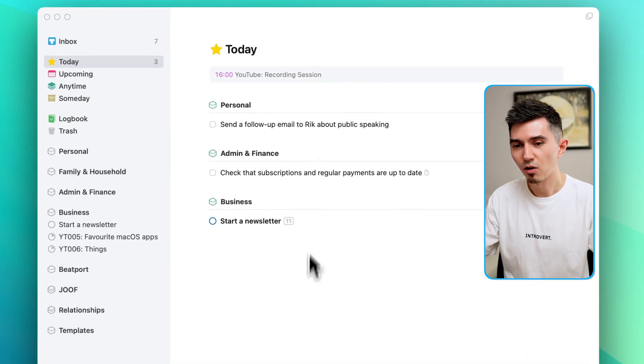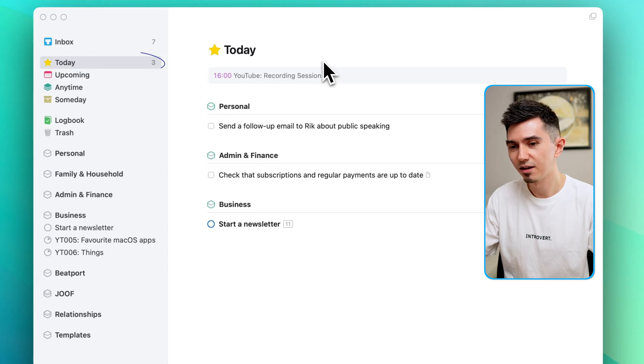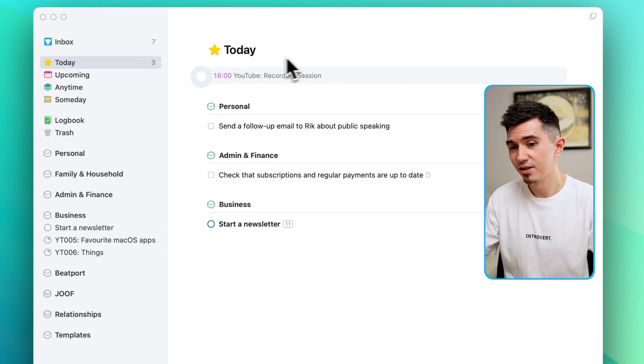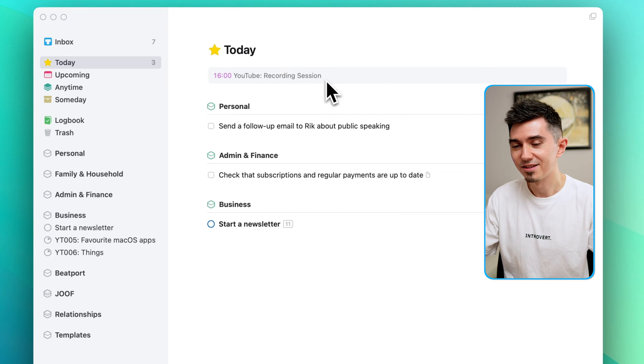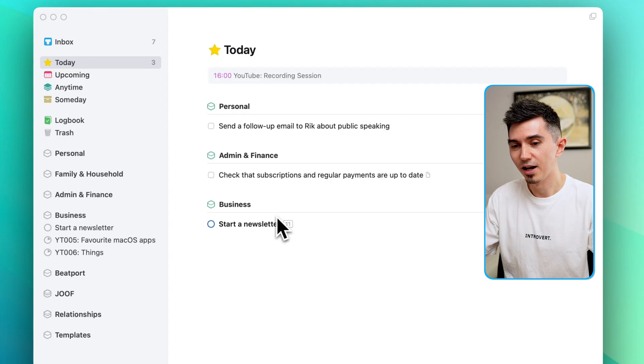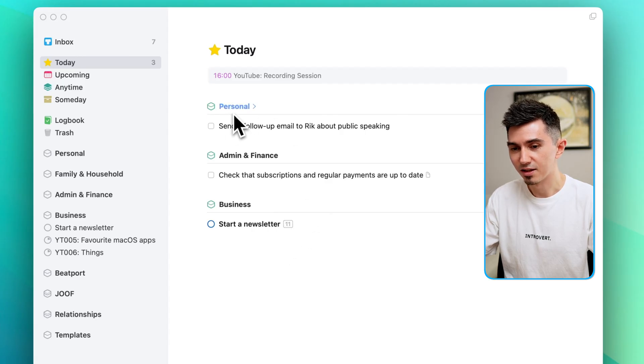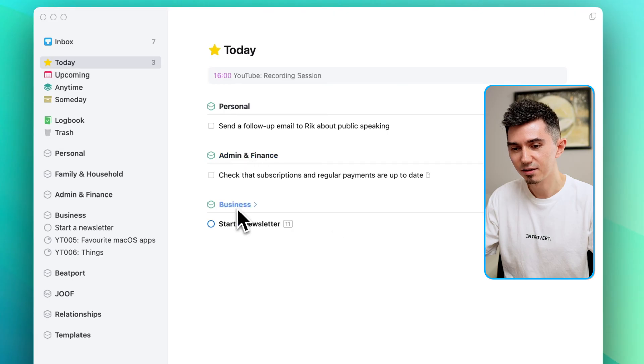So at the moment we are in today's tab and the first of all that you can see here is that it shows Calendar Events, which is YouTube Recording Session, the event that's happening for me at the moment. And below that are tasks that I assigned for today. They're grouped by the areas they belong to like in this case Personal, Admin, Finance and Business.